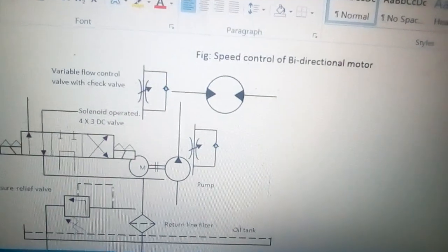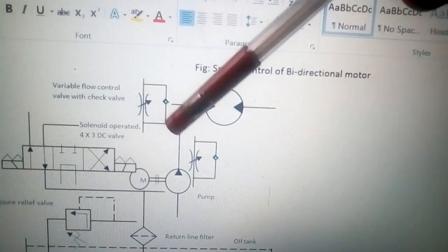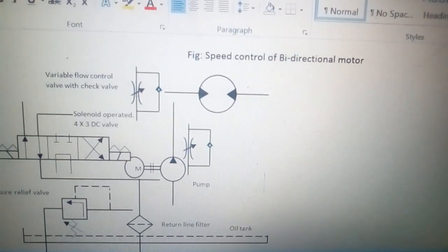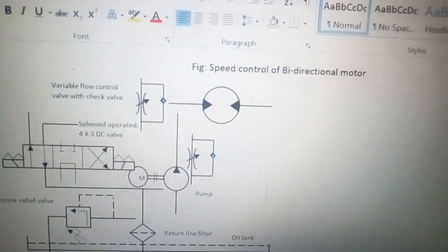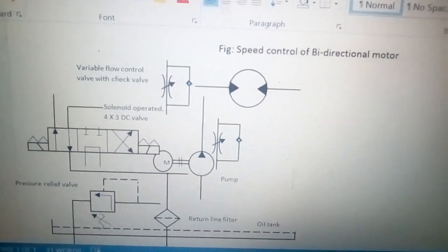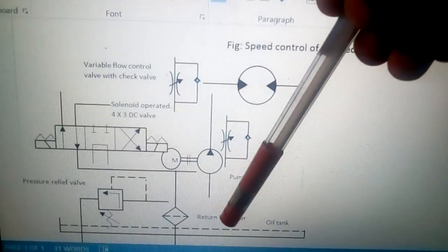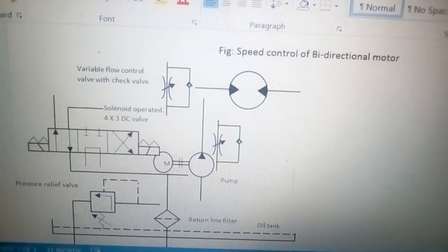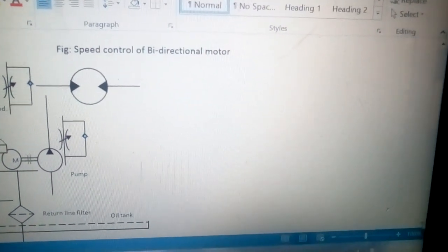Here you can see we have a motor and a flow control valve, which we will put at the incoming and outgoing of the bi-directional motor. We have a solenoid-operated 4 by 3 DC valve with a center close position, a pump, a pressure relief valve, a flow filter in the return line, and an oil tank.